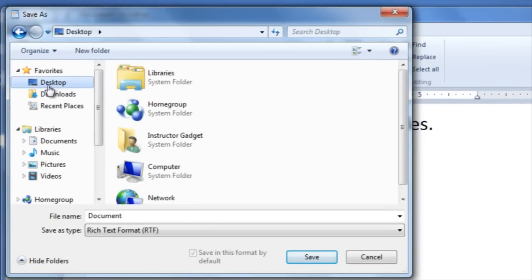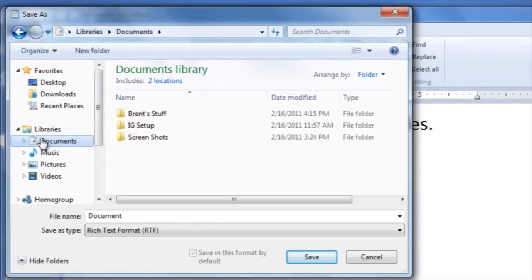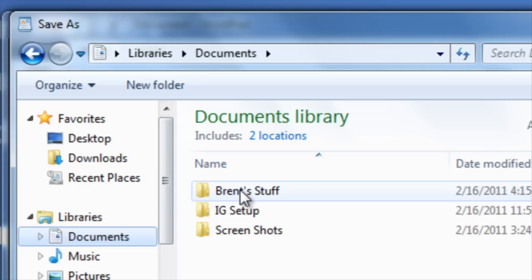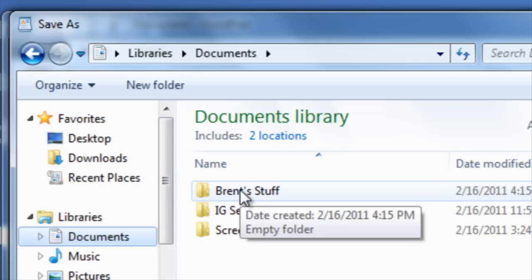If you wanted to save it in the documents library, click on documents and then find a folder in which you'd like to save the file. For instance, if I'd like to save the file in the folder Brent Stuff, I can double click on that folder.